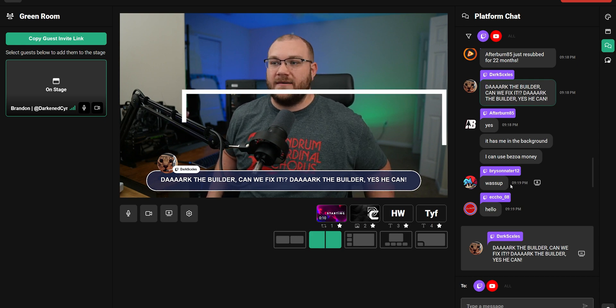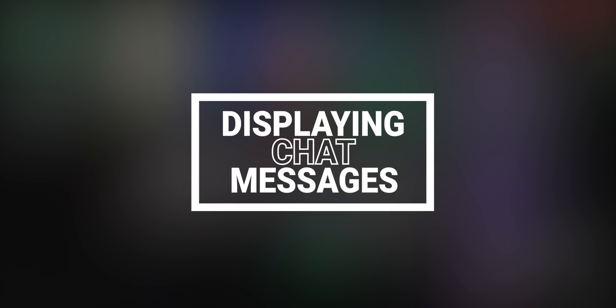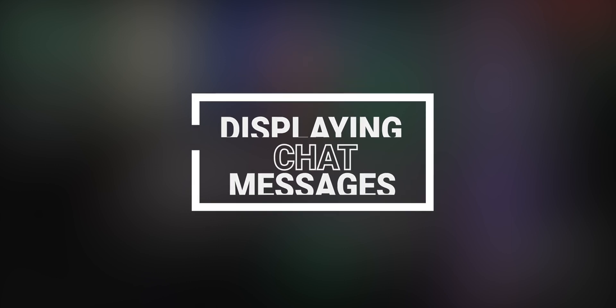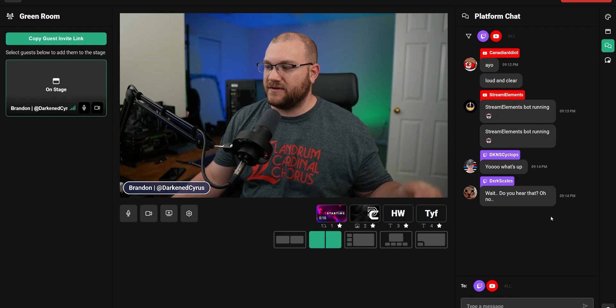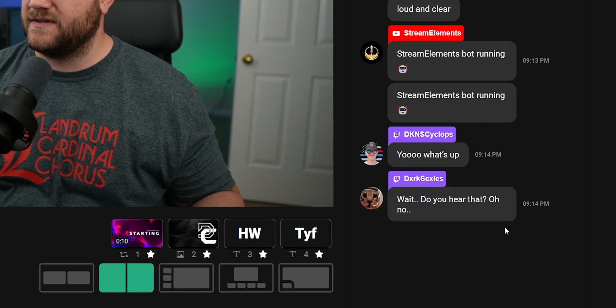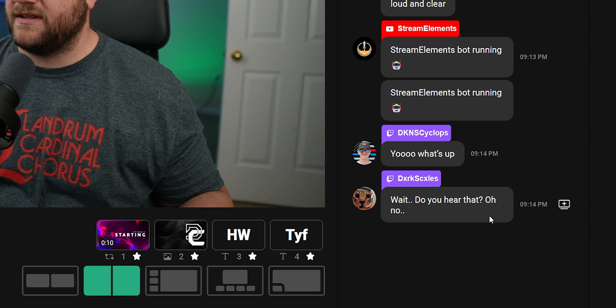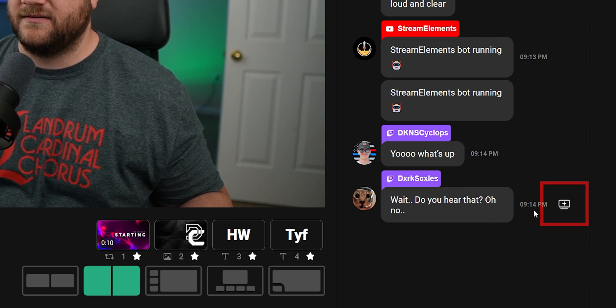Let's talk about how you can do all of this and more in Studio 2 by displaying messages on your stream. To display messages on your Studio 2 stream, you're going to hover over a chat message inside the chat panel to reveal the display message on stream button to the side of that message. Clicking that button will display that message onto your stream.